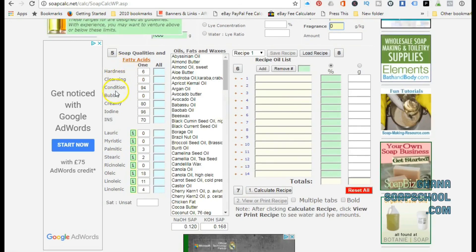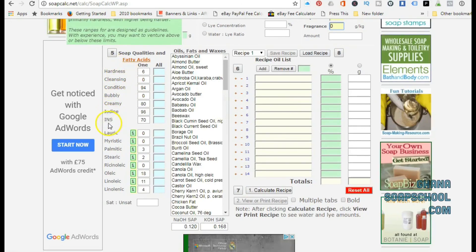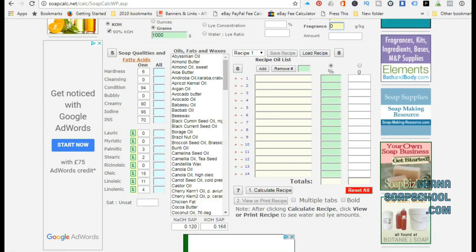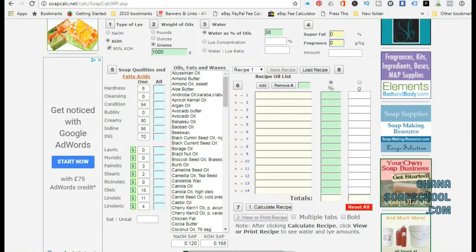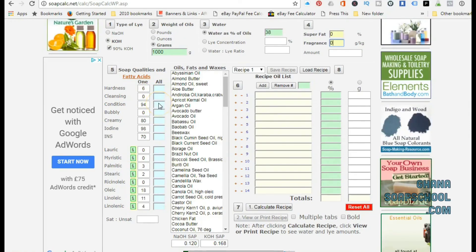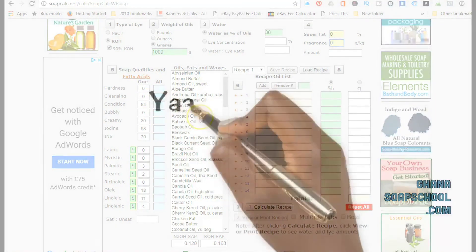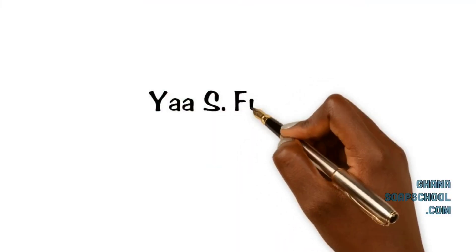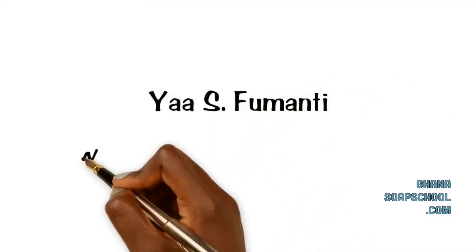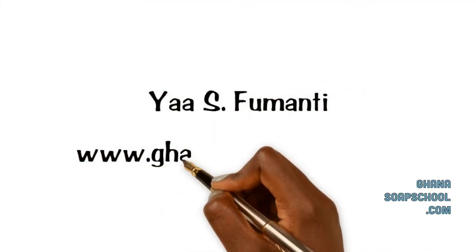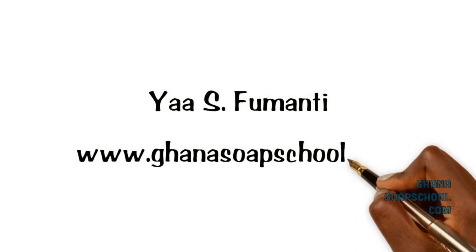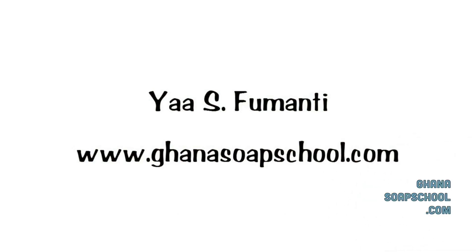Okay guys, so this is the quick summary of how to use SoapCalc. I hope that it's been helpful to you. Feel free to leave me any questions regarding this, just in case there's anything I overlooked so that I can update with that information. Thank you and join me again next time. Bye.